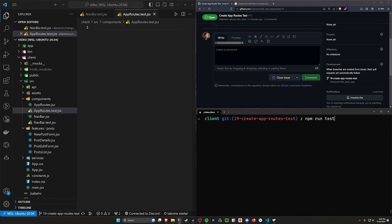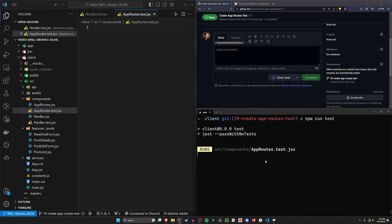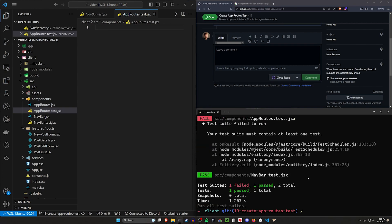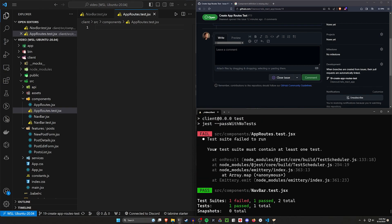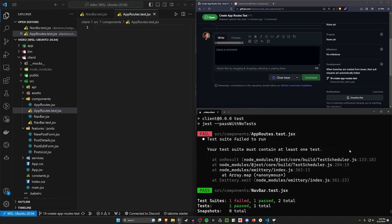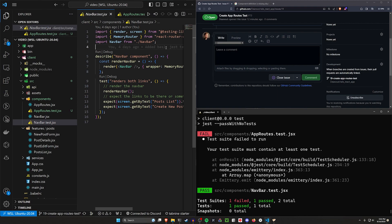So let's right-click on our components and we'll say this needs to be our app routes test dot jsx. Let's do that and then let's go ahead and run our test again. And we can see you have to have at least one test, and I feel like that's a fair bar to have for our testing suite.